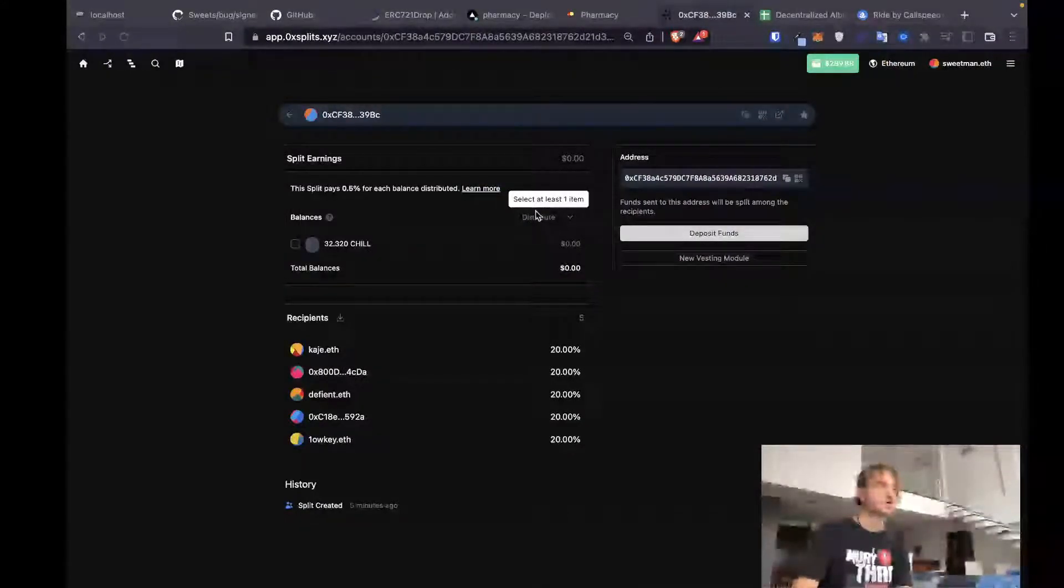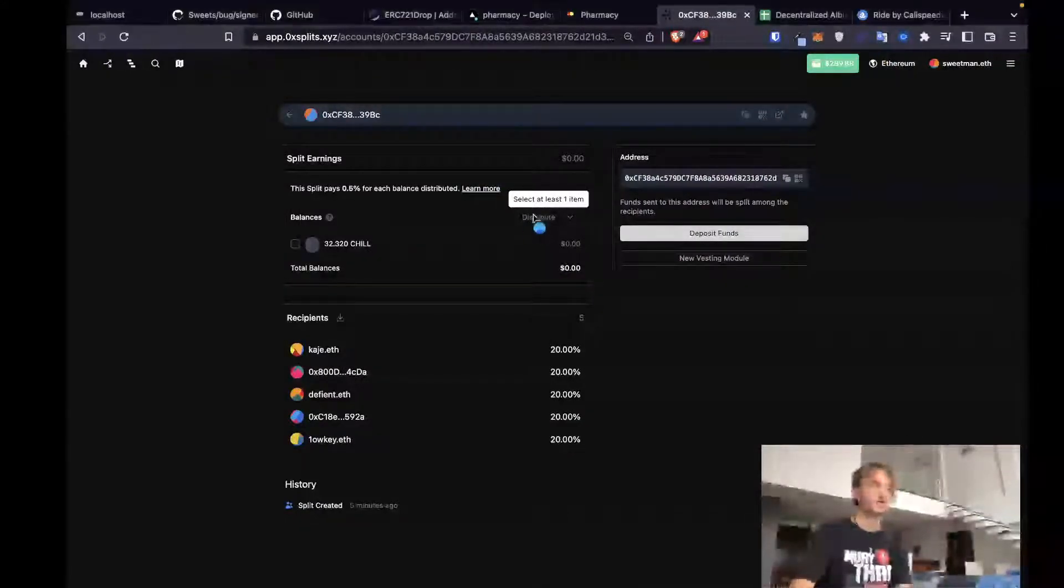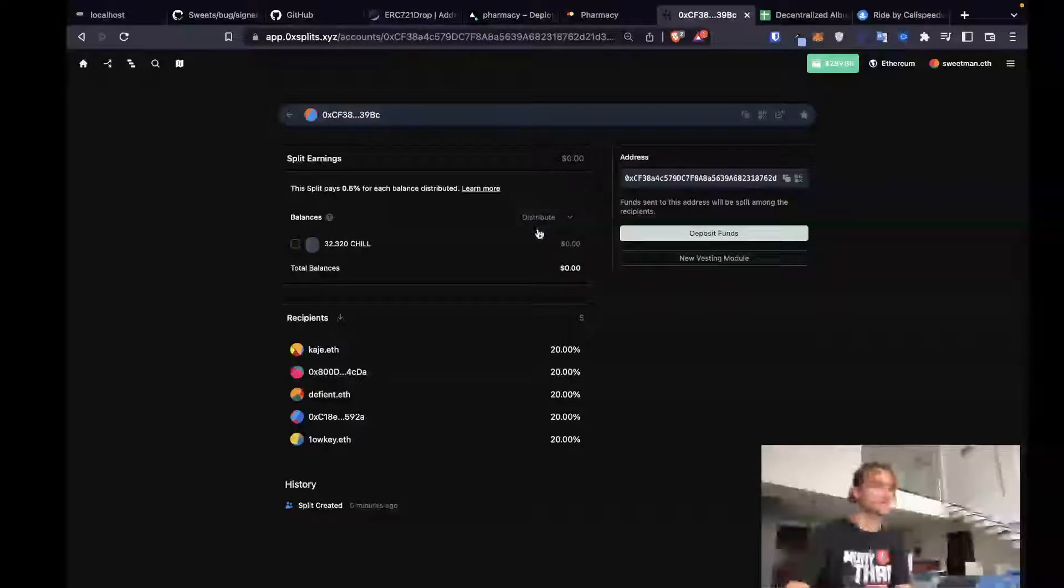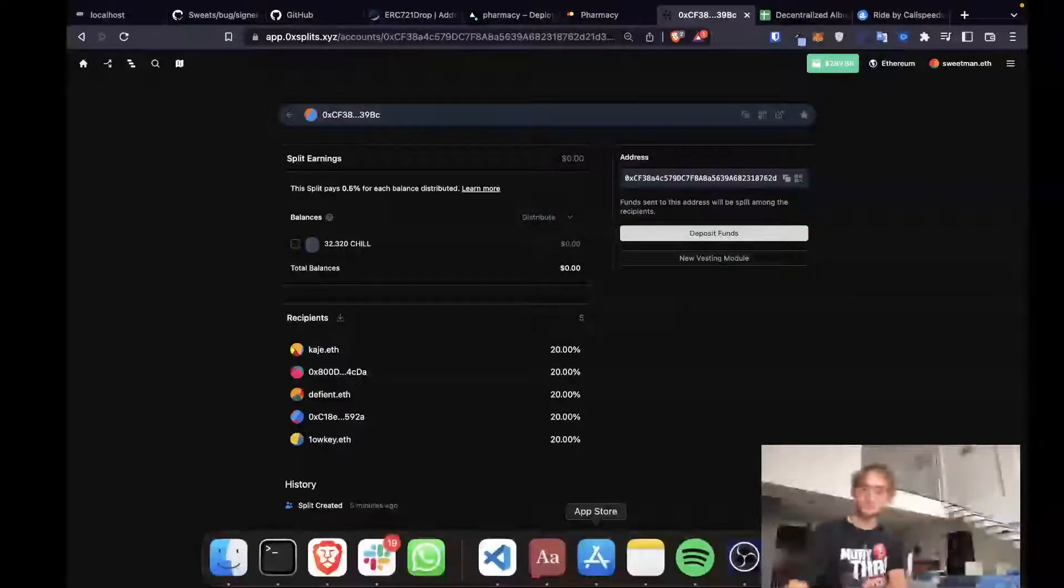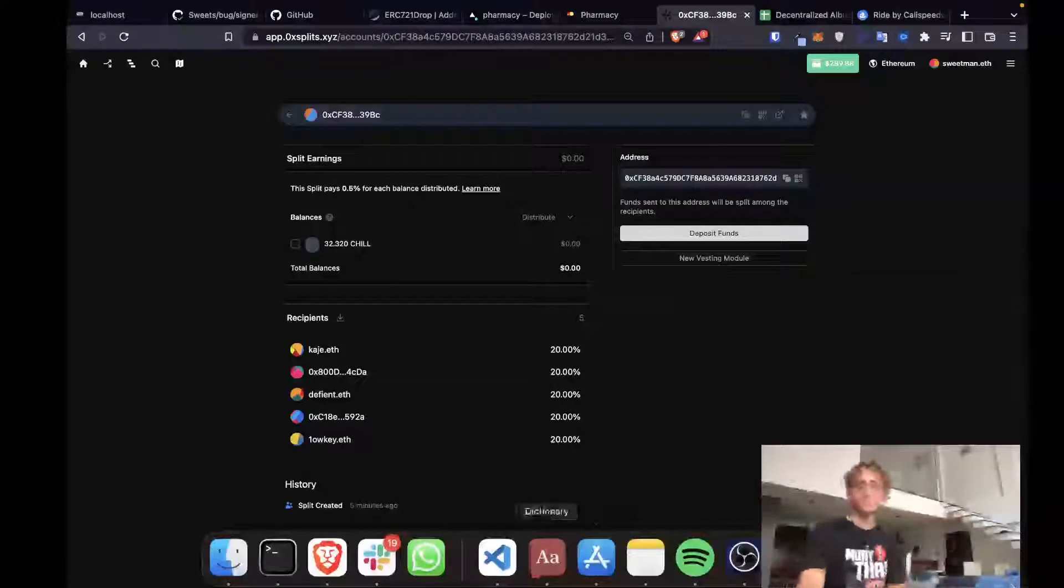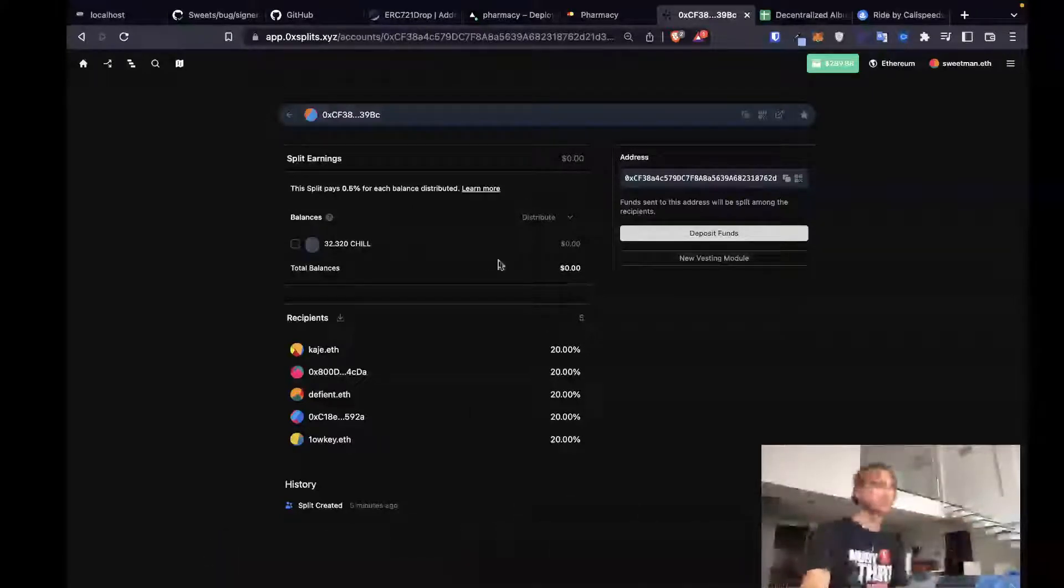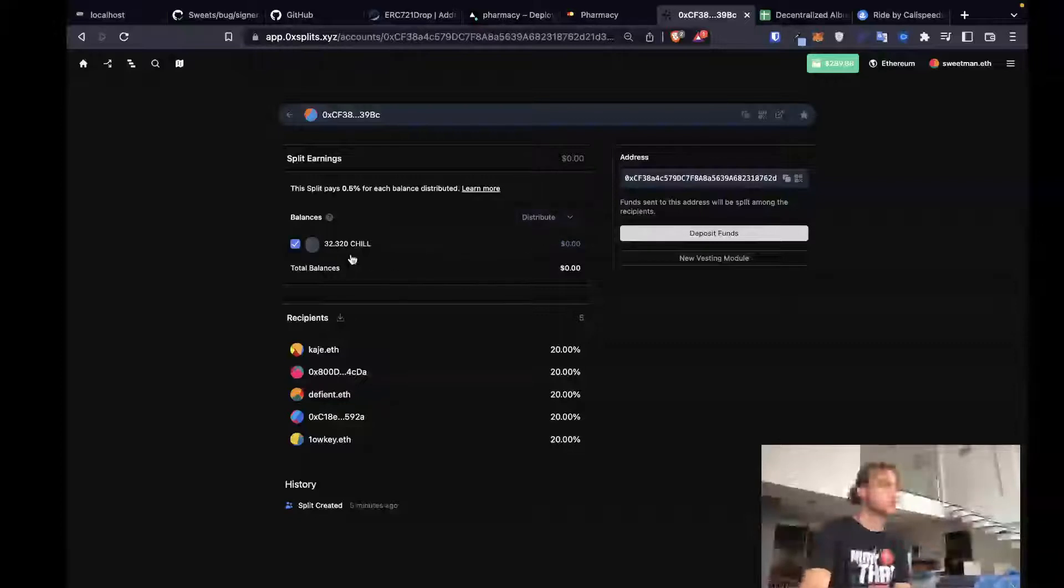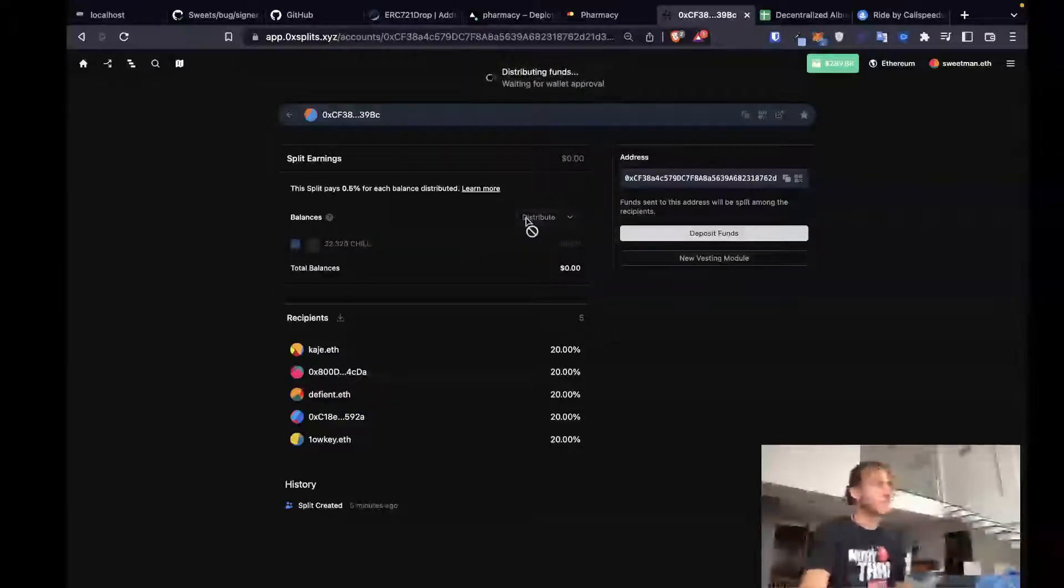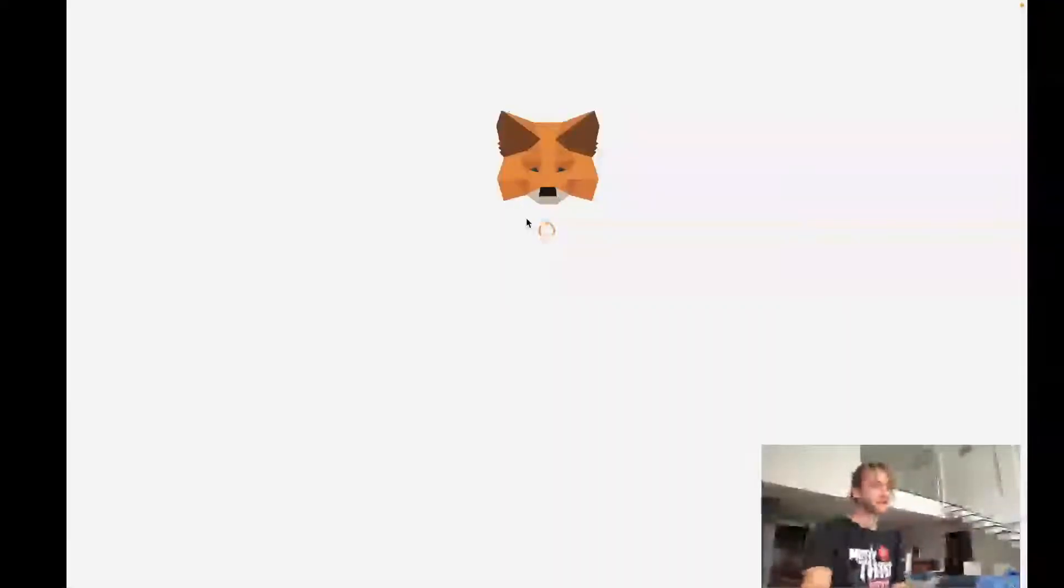Or we could just do the more gas effective. The more gas effective thing. And we could just distribute. And that should be a much cheaper transaction.